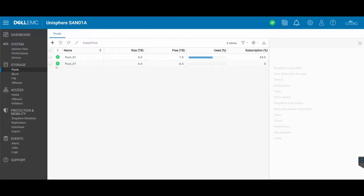So here we are under the section storage pools. You'll see that there are two pools here: pool_a1 and pool_07. And what we want to do is we want to migrate a LAN from one pool to the other.